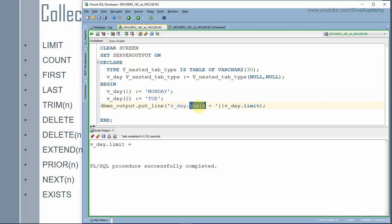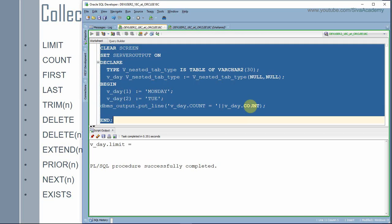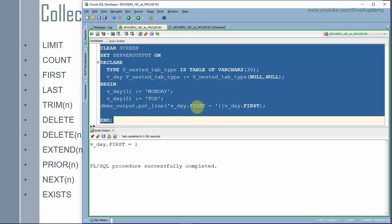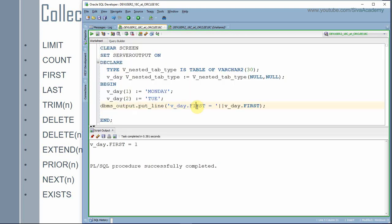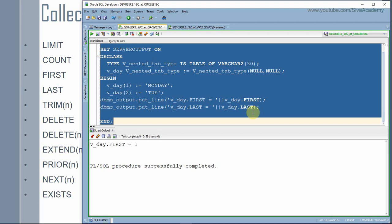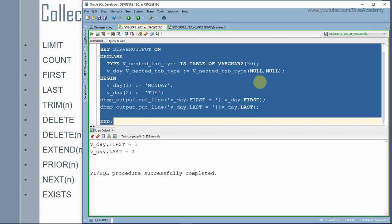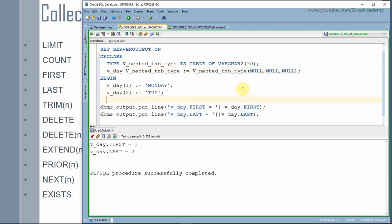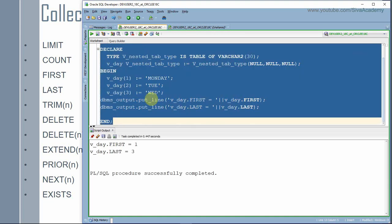The next function is count. Count tells us the number of elements in the collection — in this case we have two elements. The first function gives the index of the first element; in this case that is one. The last function gives the index of the last element; since we have two elements, first returns one and last returns two. If we add a third element — say 'Venus Day' for the third element — then first returns one and last returns three.